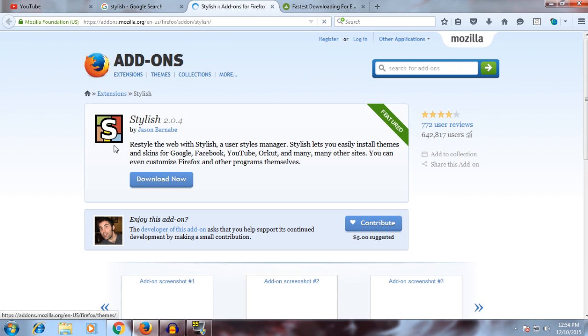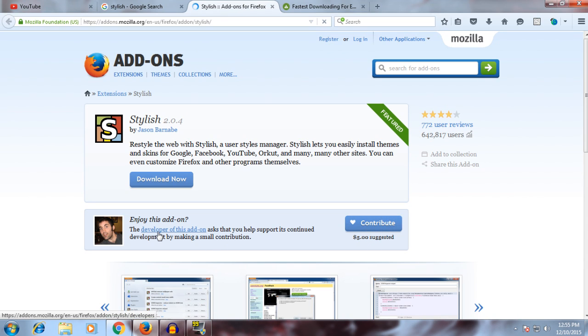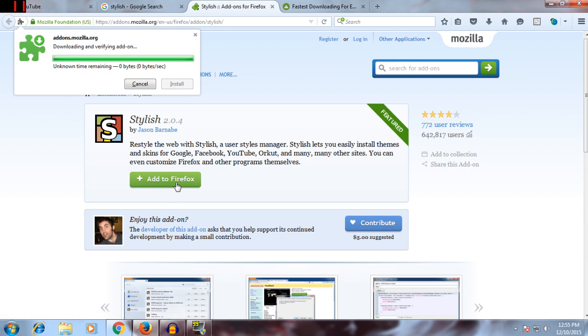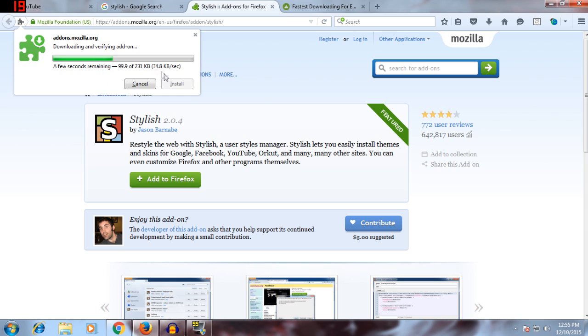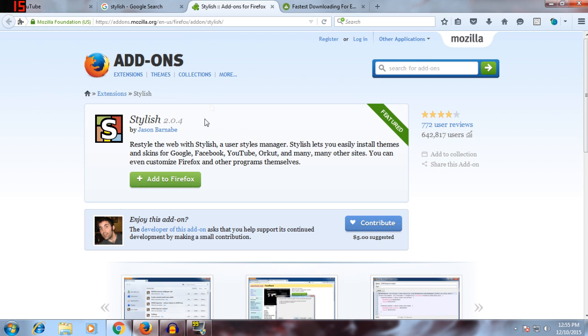When you see this, this will be the logo. You can also contribute to the creator. Click on 'Add to Firefox' or download. It will download. Click install when it's done. When you click install, it will say to restart your browser. Just do that and this will pop up here.